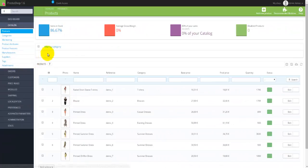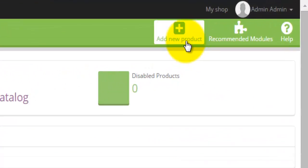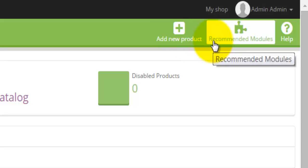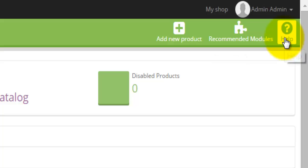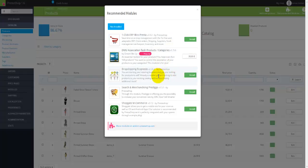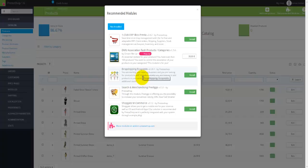The very first page is actually the Products under the Catalog, and right at the top we have the Add New Products button, which you would use to add a new product. There is also a Recommended Modules link and a Help link. If you click on Recommended Modules, modules will show up that you can install — some are free and some require payment — like add-ons or widgets for your online e-commerce store.